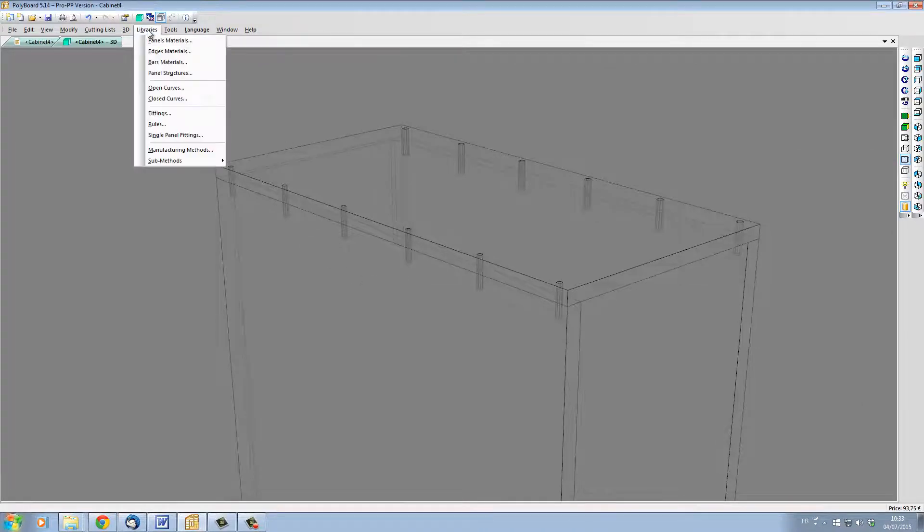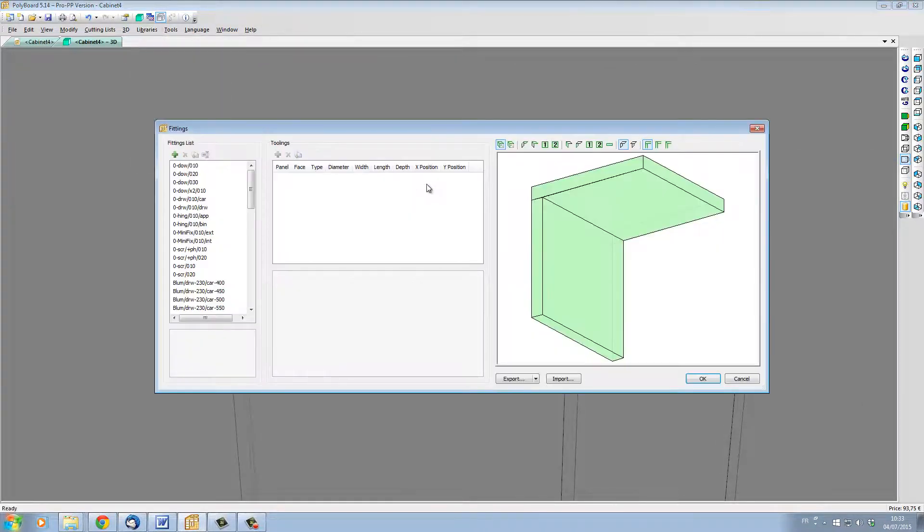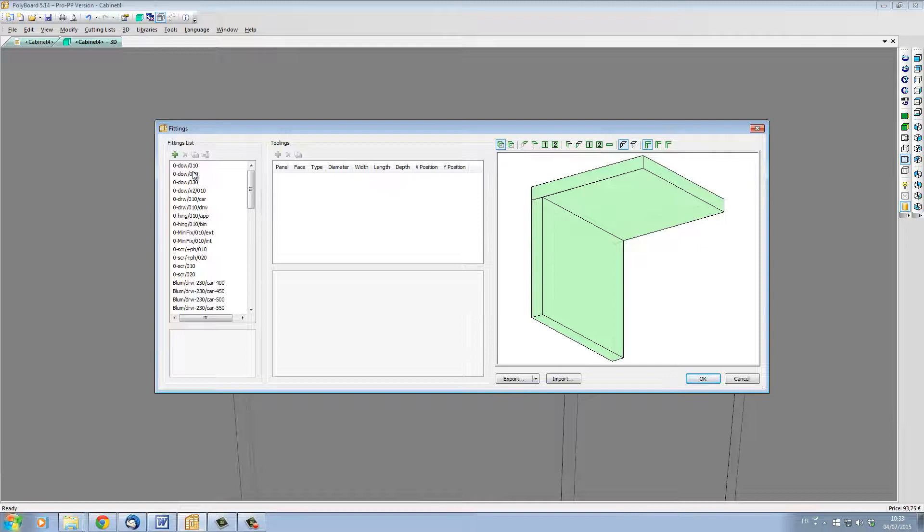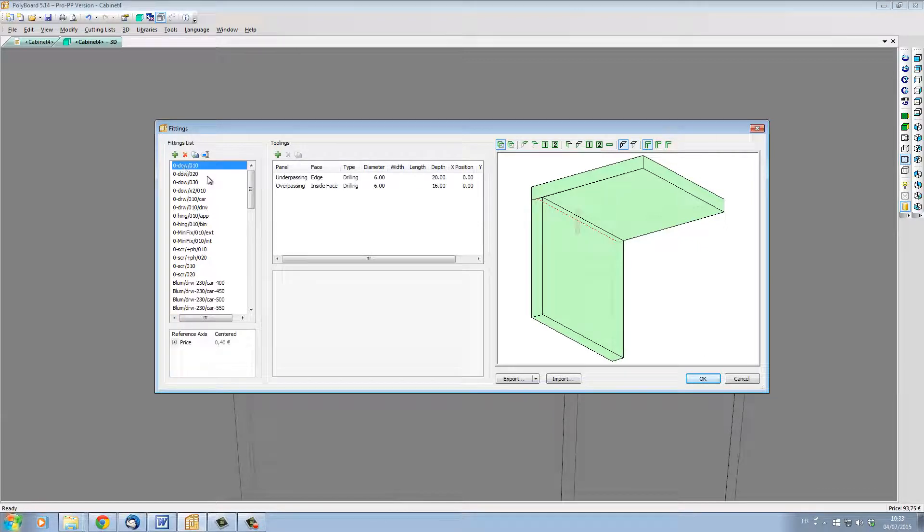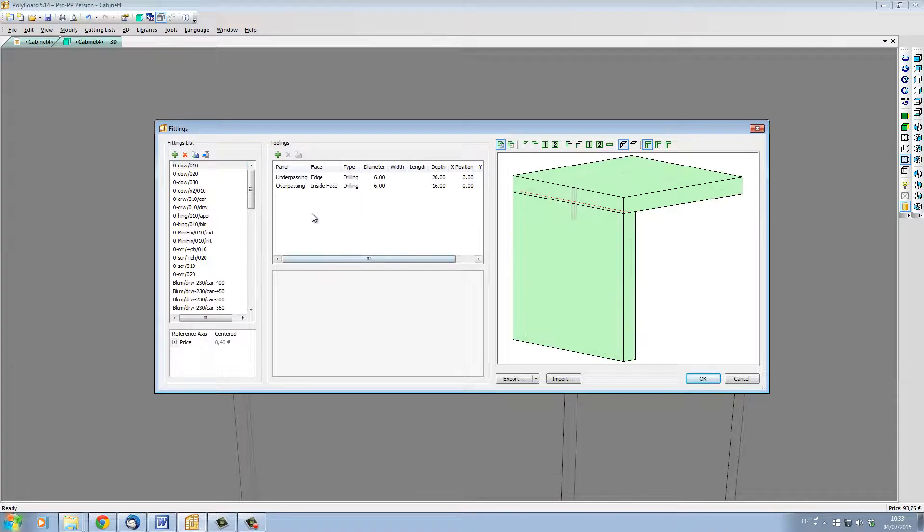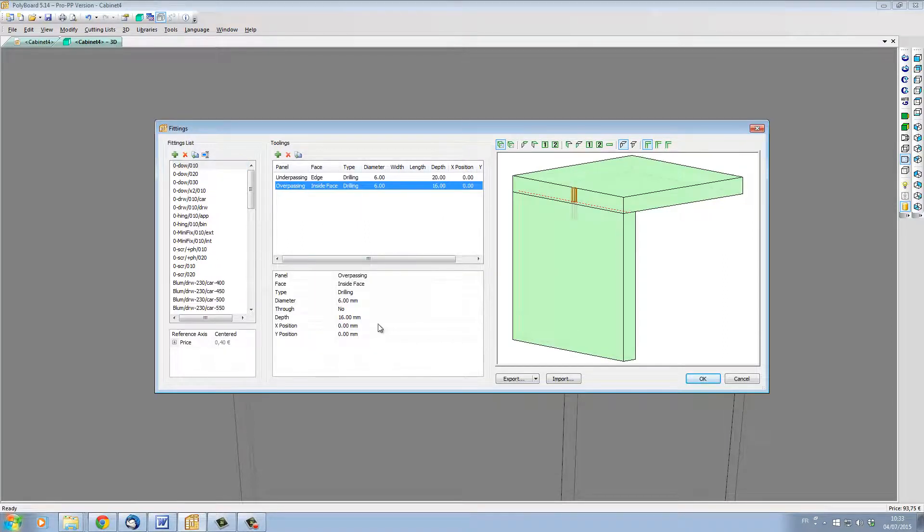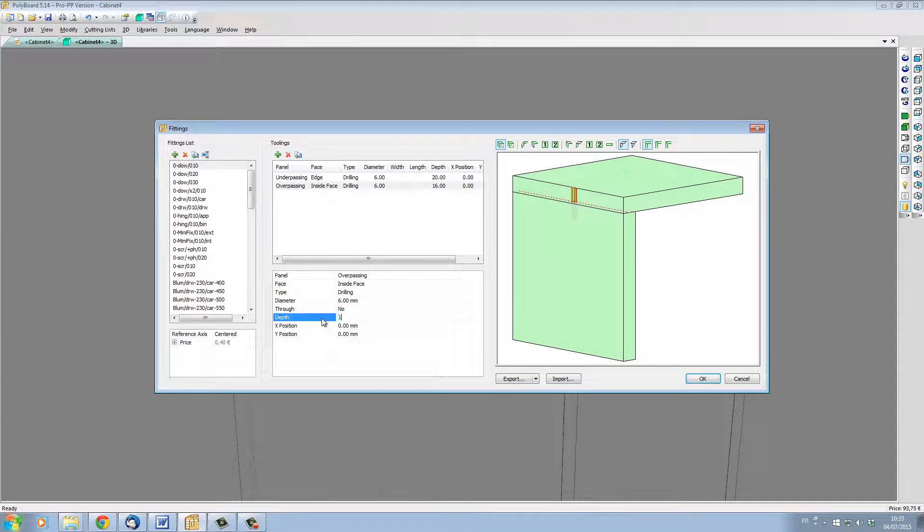Let's go to libraries, fittings links. I know that on the left hand side of my cabinet, I've used quick design DAL number 10. If I select it, I can see its characteristics and I can see the drilling depth in the overpassing panel. Let's change this drilling depth from 16mm to 12mm.